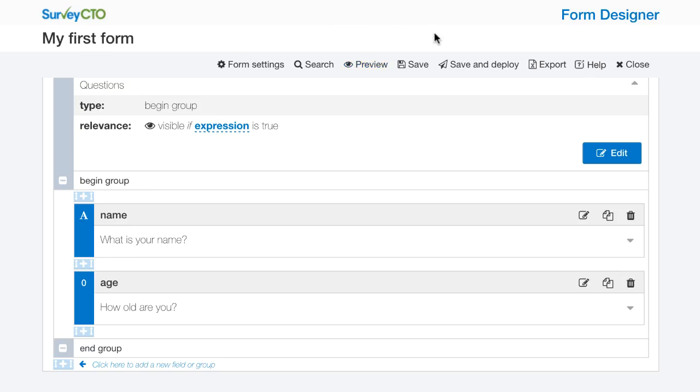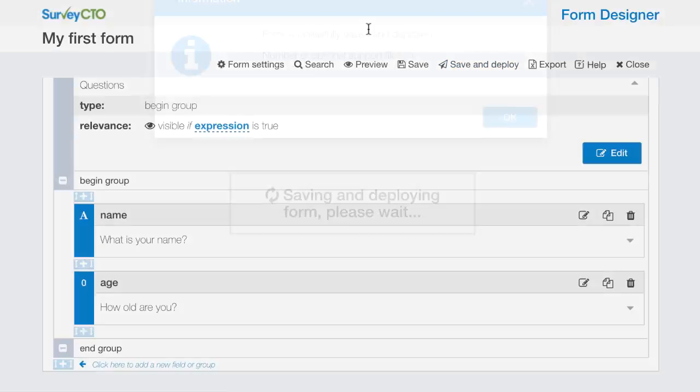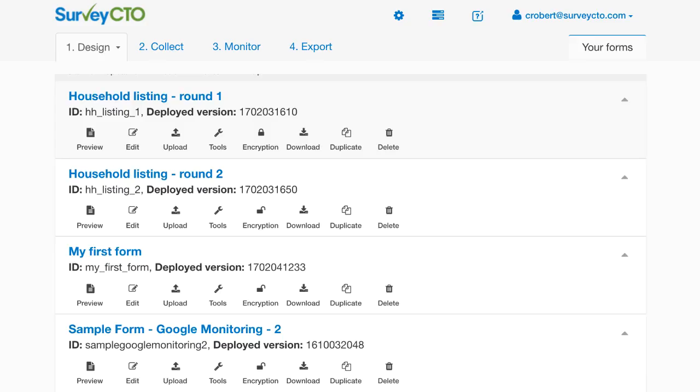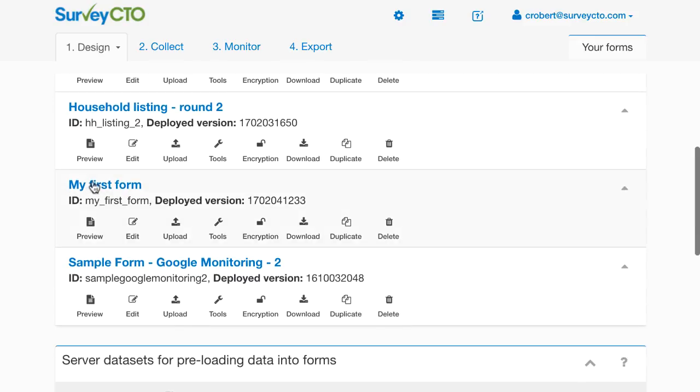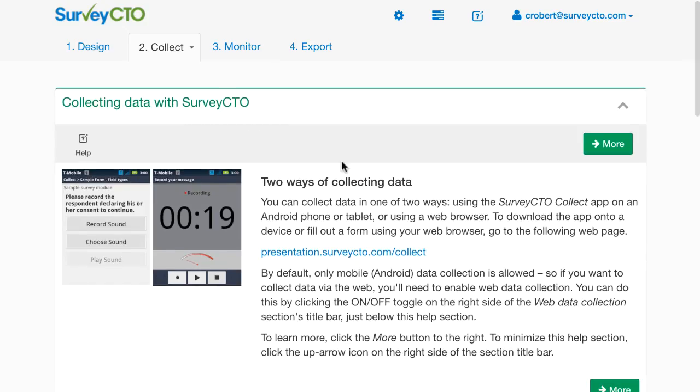I'm going to close the form preview. I'm going to click save and deploy to actually save this form, commit it to the server, and deploy it so that I can begin collecting data. I go back over to the design tab of my server console. We can see that my first form is now here in my form list. It has a deployed version number. This is automatically generated to help me keep track of which versions of the form are out there or maybe under development. I could go over now to the collect tab of my server console and start collecting data.